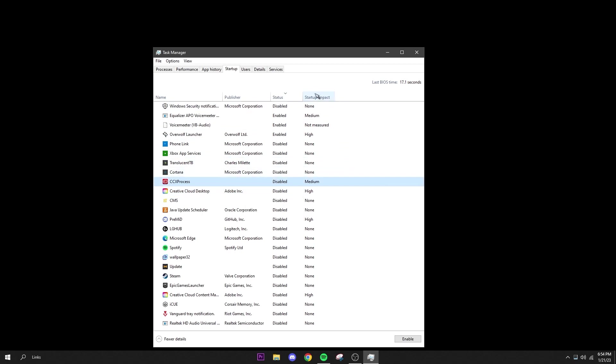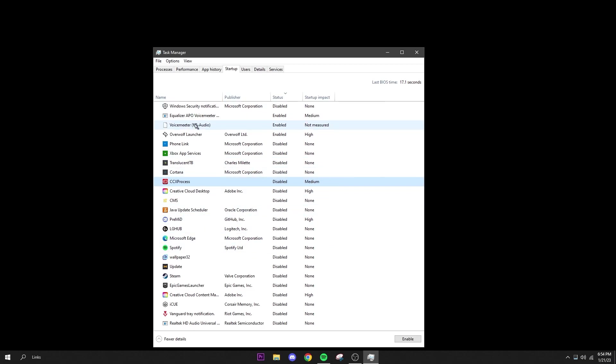And you can see the startup impact here, so some of these have none, some of them are high or medium. So like I said, enable the ones that you actually need and use on a daily basis, and disable the ones that you never use that just slow your computer down and that will run in the background while you're using it.